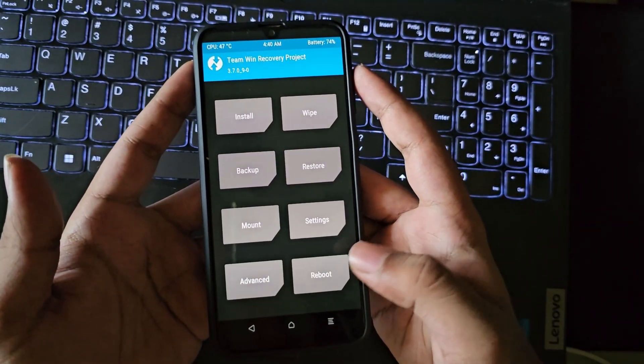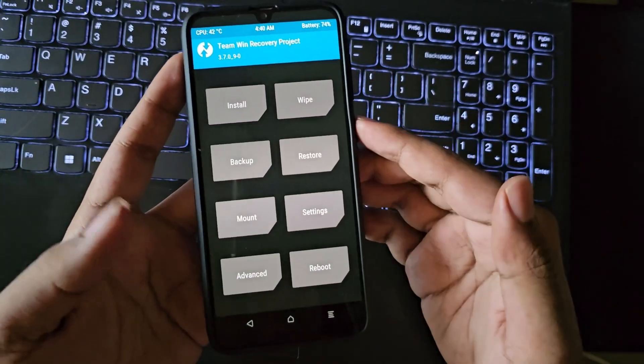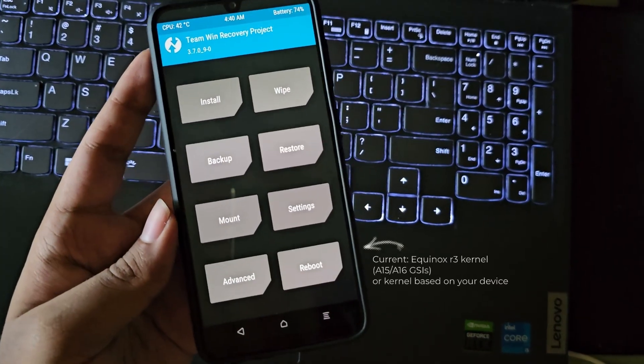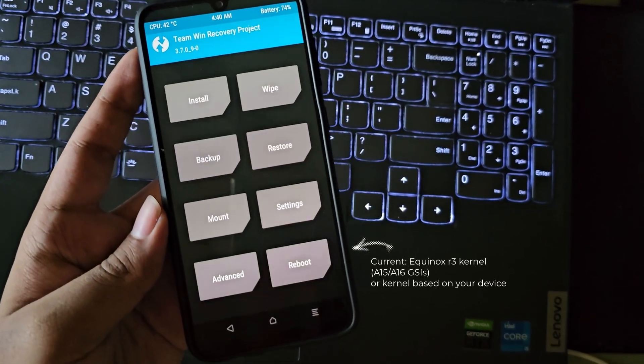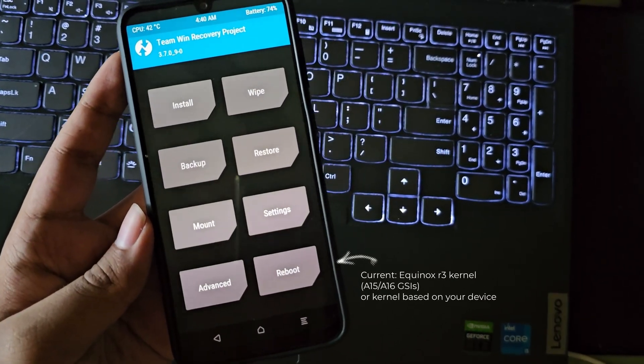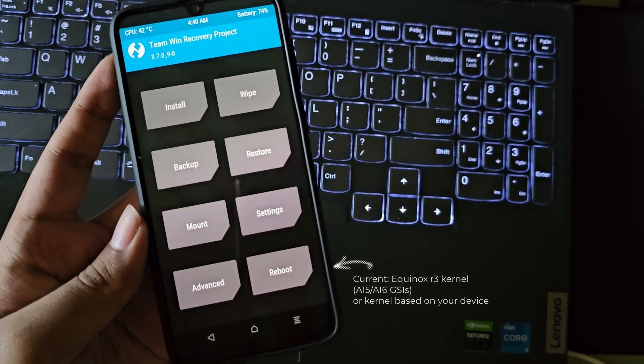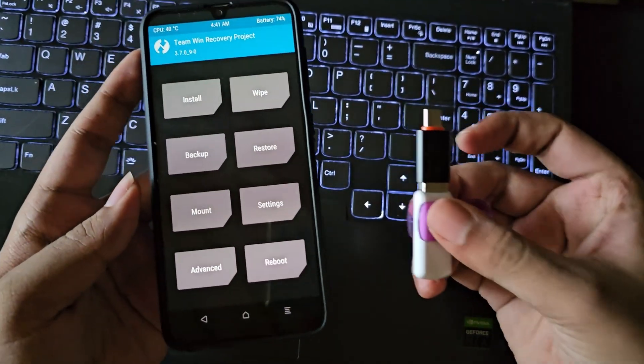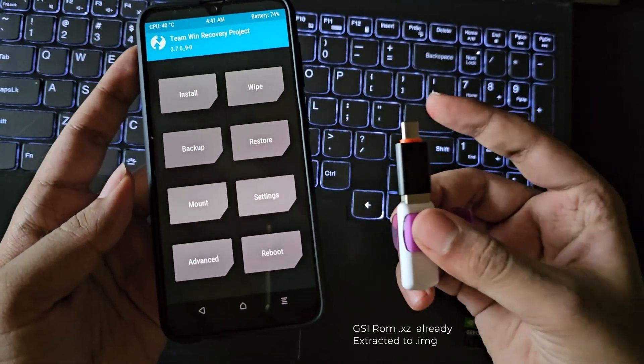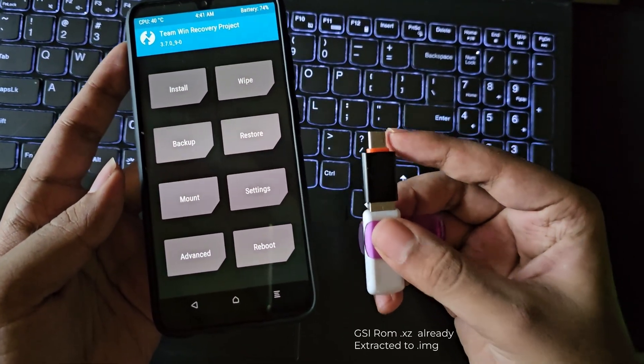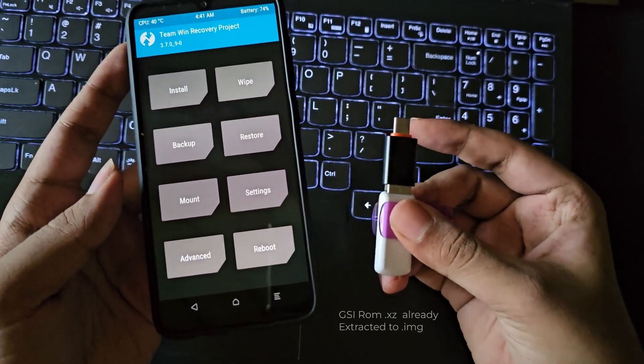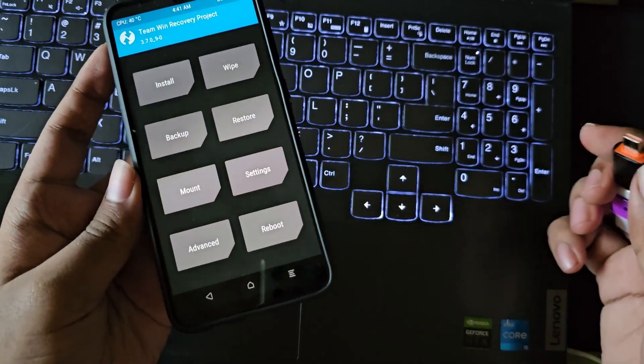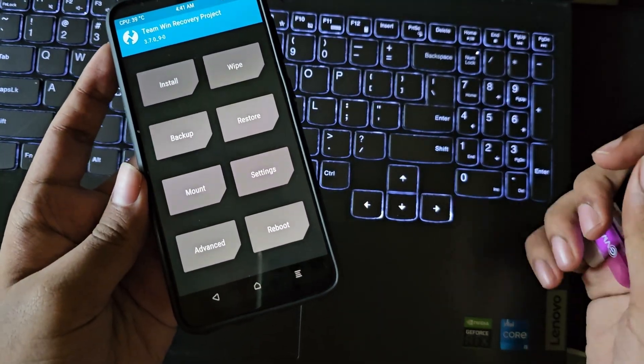Here I have already copied the Evolution ROM system image file into this pen drive which is used to directly flash it as a system update. Simply I'll connect it to this device.